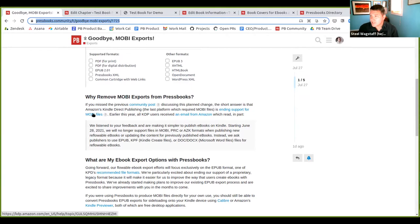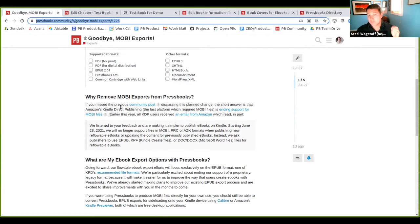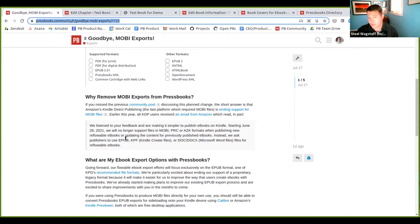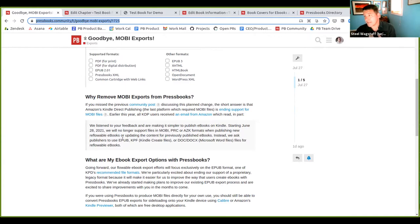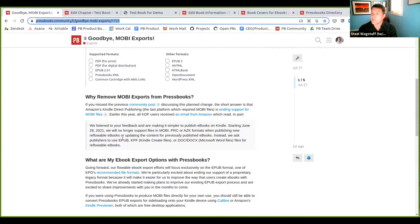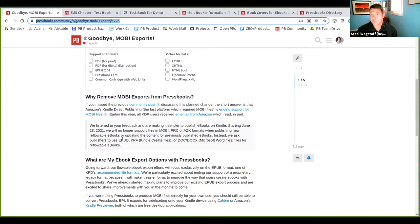You can still load Mobi files onto your Kindles, but their Kindle Direct Publishing will not be taking Mobi files anymore. And they recommend that users send EPUB files instead. We think that's great news. And now that Amazon's made that change, there's no real need for us to produce Mobi exports anymore. So we have removed the Mobi export option from Pressbooks.